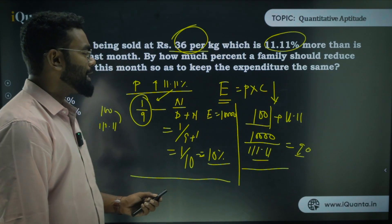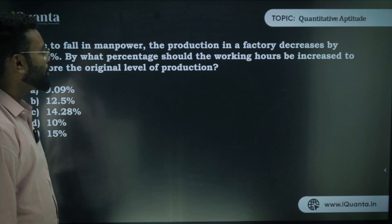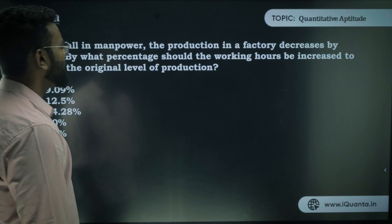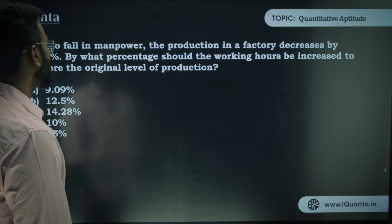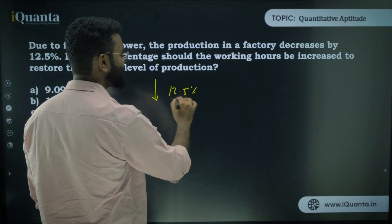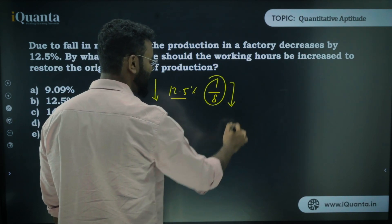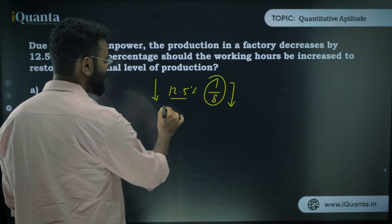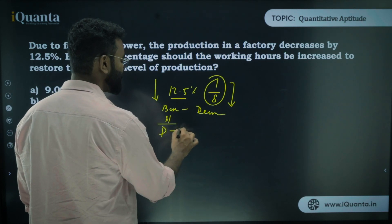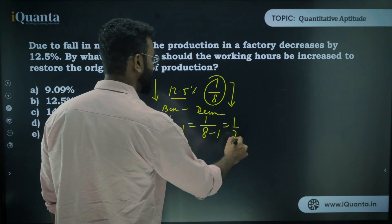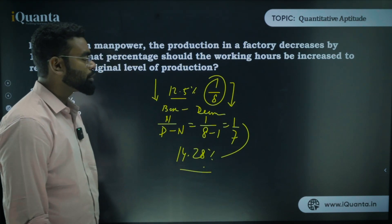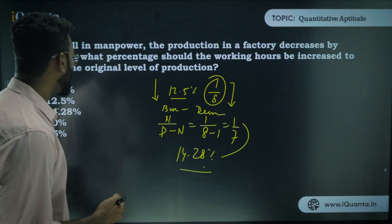Next question: Due to fall in manpower, production in a factory decreases by 12.5%. By what percent should working hours be increased to restore the original level? 12.5% = 1/8. Since production is decreasing, the base is decreasing, so use numerator / (denominator − numerator) = 1 / (8 − 1) = 1/7 = 14.28%.